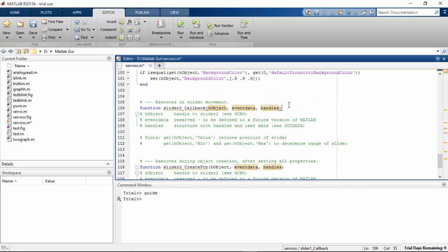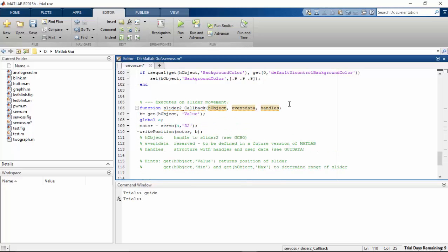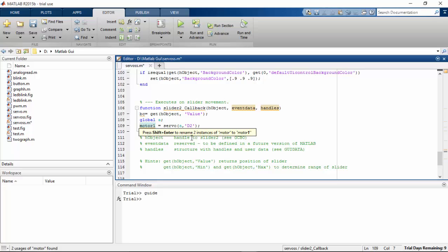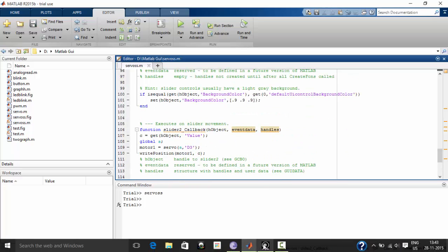And paste it on my second servo slider. I am going to change it as C. And this is going to be servo1 D2. Everything has changed now.